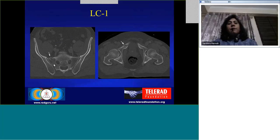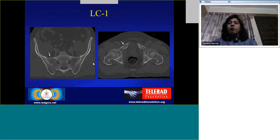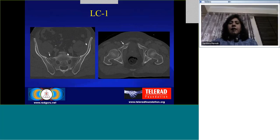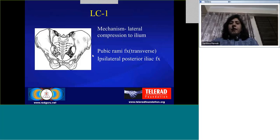If you know the patterns, you know exactly where and what to look for. You may not always want to formally classify it as LC1 or LC2, but you definitely want to enlist all the fractures. These classifications are helpful because you know exactly what patterns to look for. In LC2, there is a fracture of the pubic ramus on one side, and instead of the sacrum, the posterior fracture is in the iliac bone — the mechanism being lateral compression to the ilium.